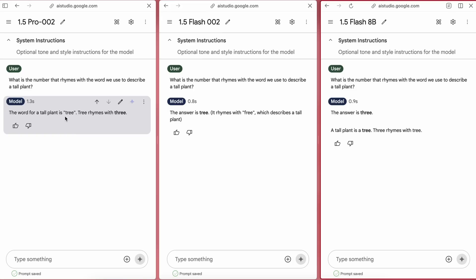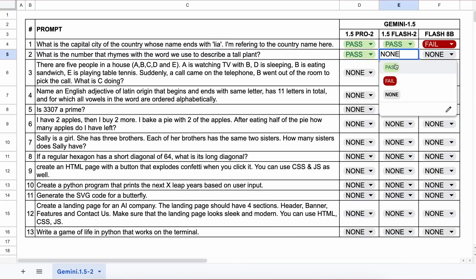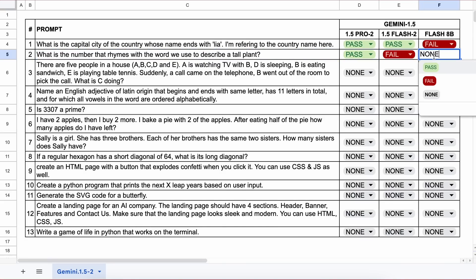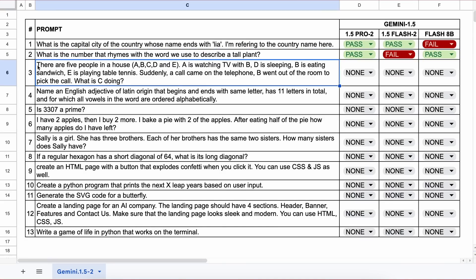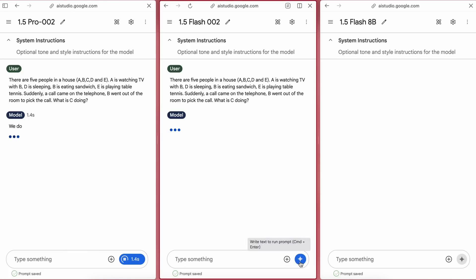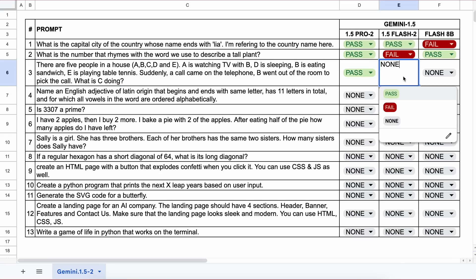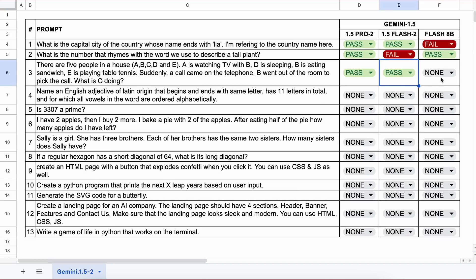The next question is: there are five people in a house, A, B, C, D, and E. A is watching TV with B. D is sleeping. B is eating a sandwich and E is playing table tennis. Suddenly a call comes on the telephone and B leaves the room to answer the call. What is C doing? The answer should be that we cannot tell what C is doing because it isn't mentioned. Here are the answers, and all of them are correct, so that's a pass for all.